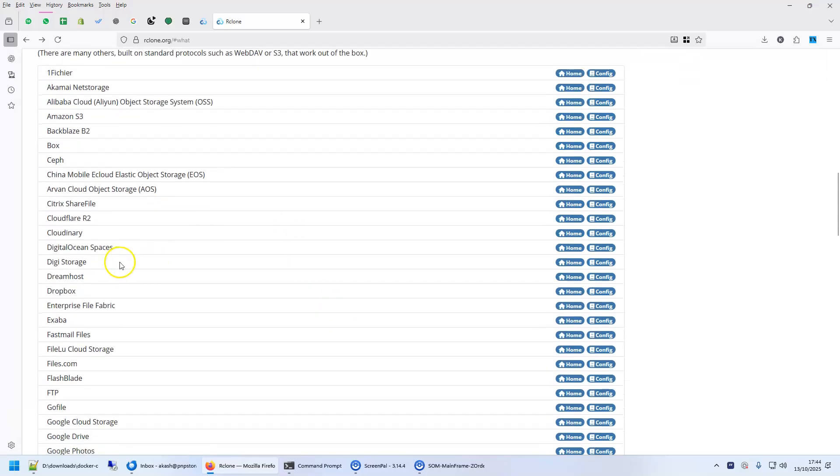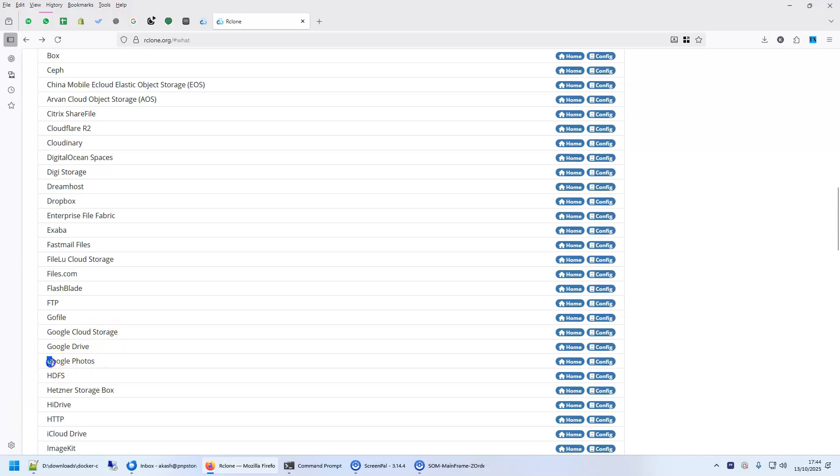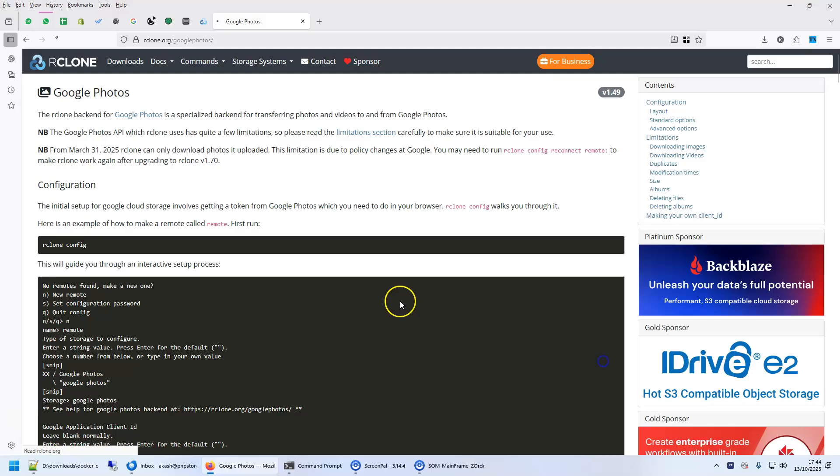Some of the clouds don't work with this as well like Google Photos doesn't work very well now. Why I bring this up is because somebody specifically asked me to do a tutorial on how to do Google Photos copy using R-Clone. I'll be doing another tutorial on Google Photos with Google Takeout.